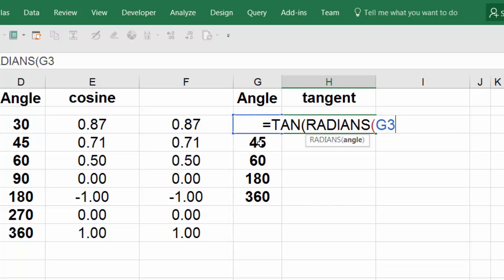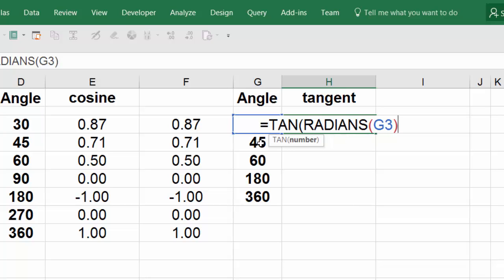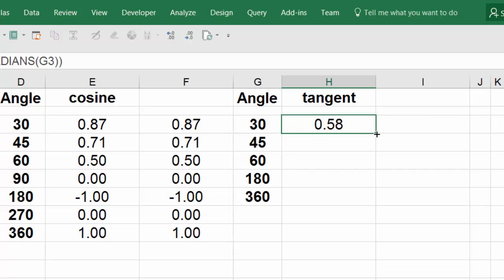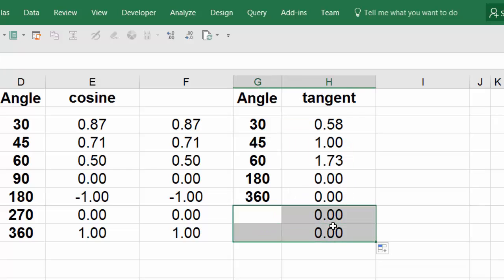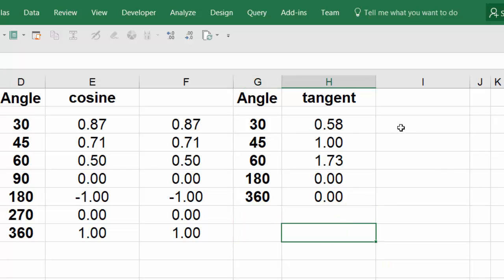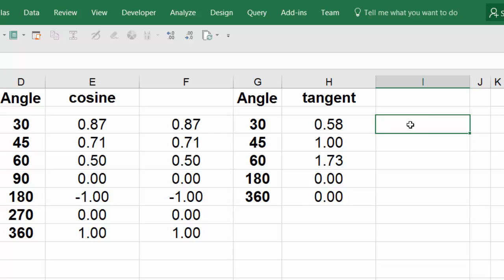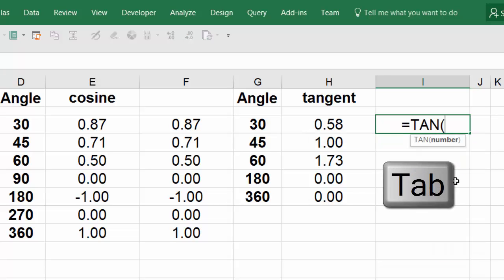Close parentheses, close parentheses, and hit enter. Double click, send it down. I don't need this. The other way to extract the tangent: equal sign, TAN, hit tab.